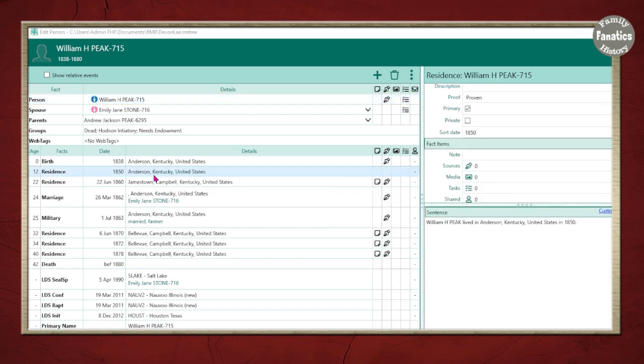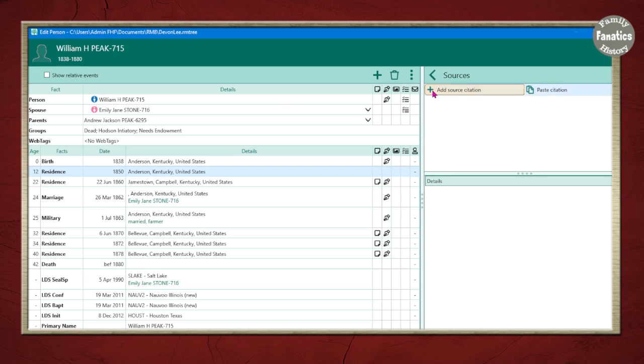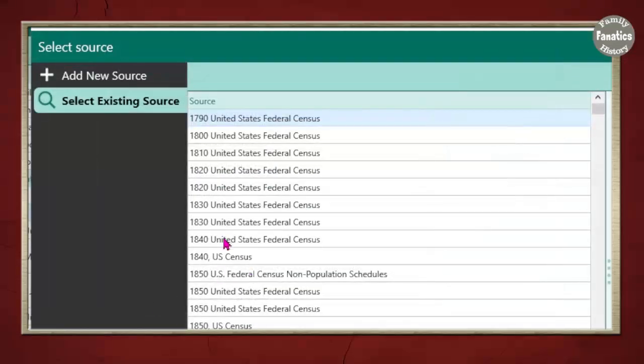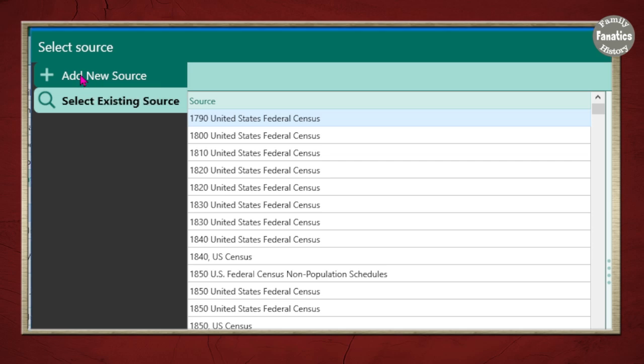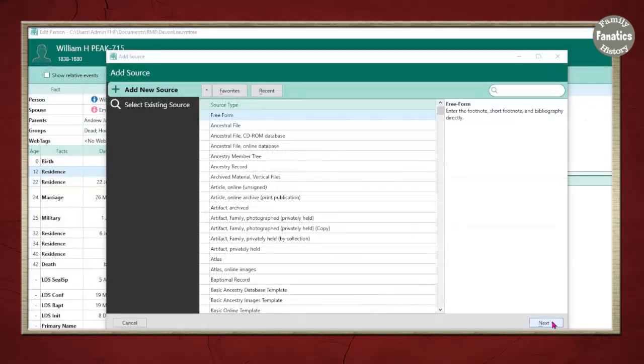So now that I have a fact in which to add a source to, I can click on this space where the pencil icon should be and then come up here and do add source citation. Let's pretend this is the first time I'm adding the 1850 census. I'm going to go up to add new source and then free form is right there at the top. It's always right there at the top. Click on the next button.